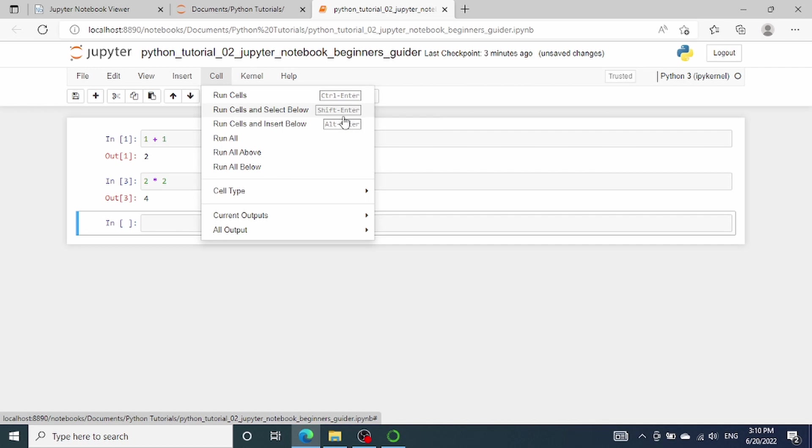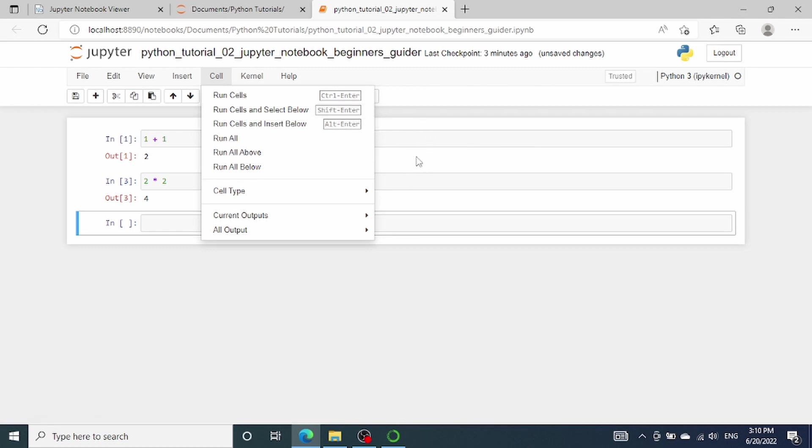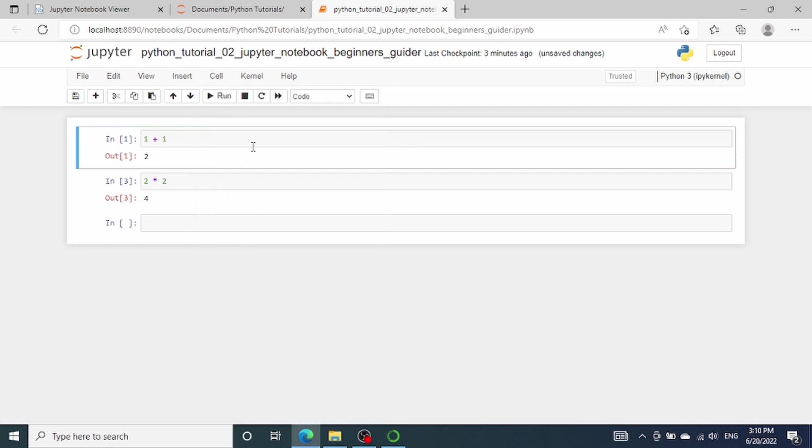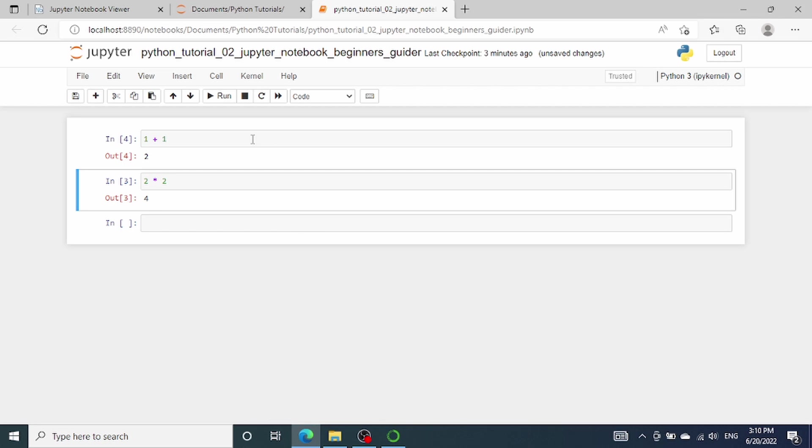One thing to notice is that there are shortcuts displaying on the right. For example, if we press Shift plus Enter, it will automatically run cells and select the cell below. If I select the first cell and then press Shift plus Enter, it will execute the first cell and then automatically select the second cell.